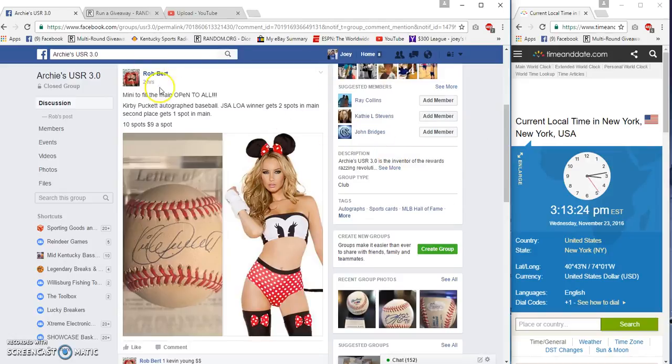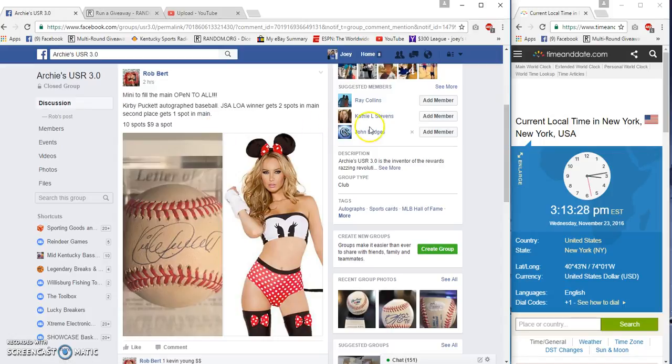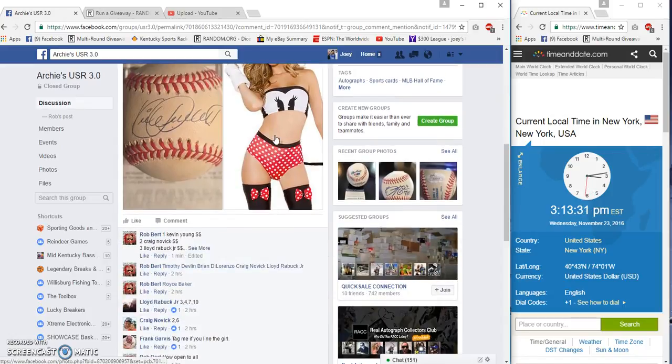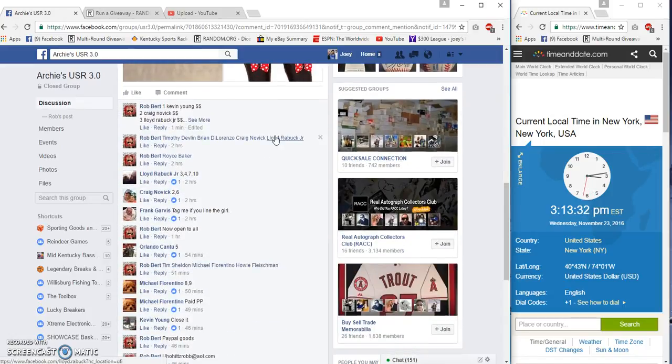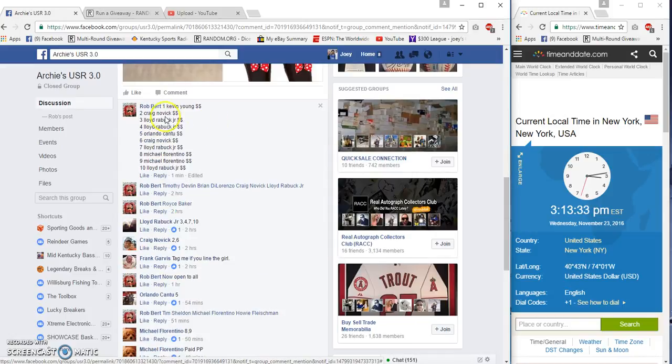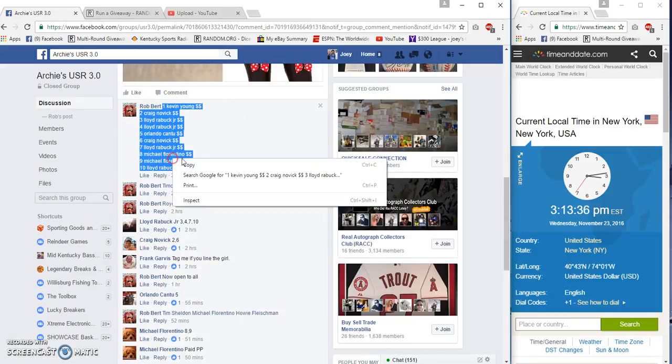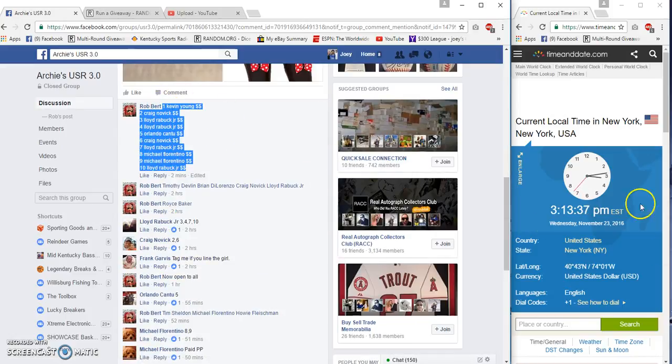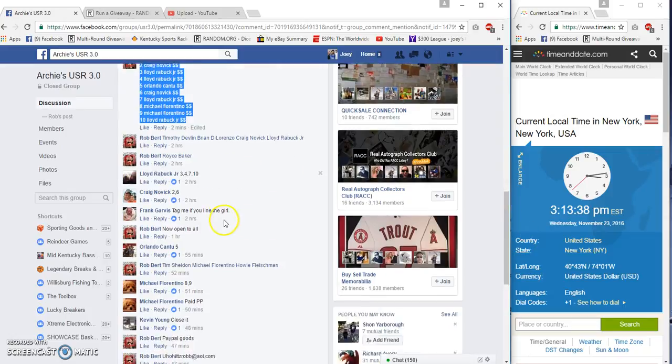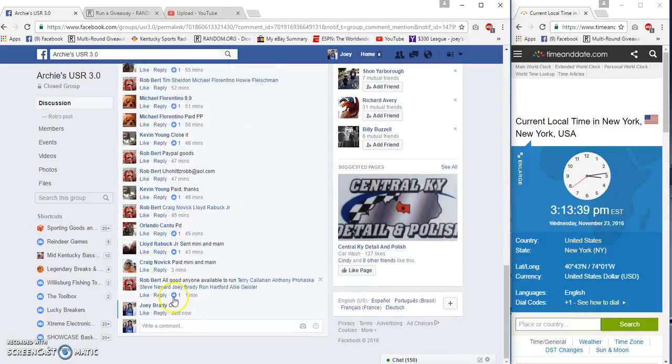What's up, we're gonna run a filler for Rob Bert. Winner gets two spots in the main, second gets one spot in the main. Ten spots, nine bucks a spot, 3:13 PM.